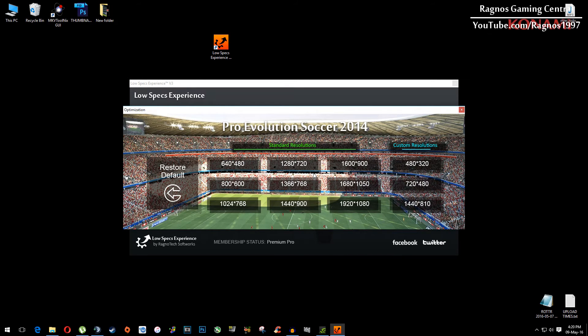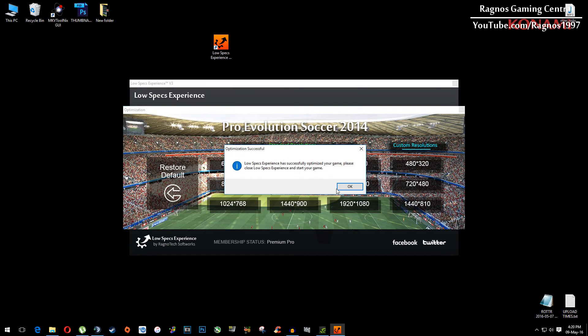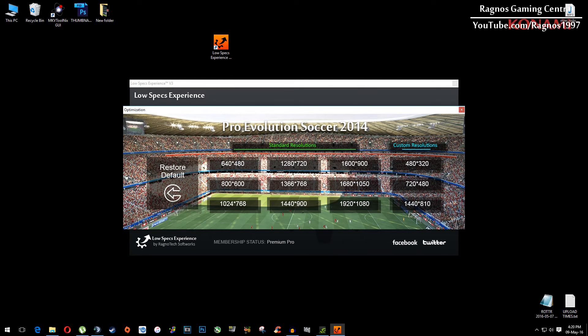Then everything you need to do is simply select the resolution you want to run your game on. For example, I will select this one, press yes, hit ok, and then start your game.